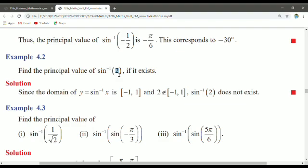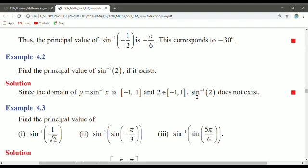Here, 2 is the x value. Since 2 does not belong to the interval [-1, 1], sin inverse of 2 does not exist.